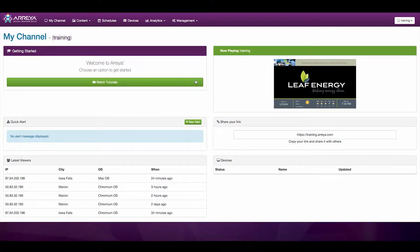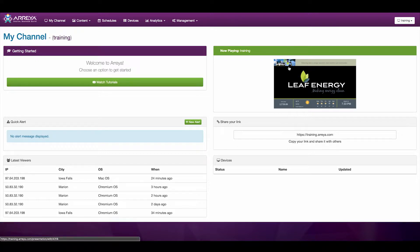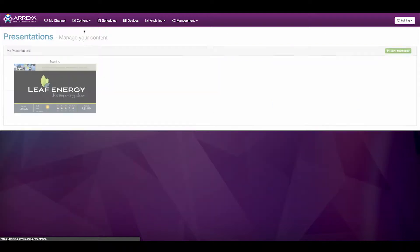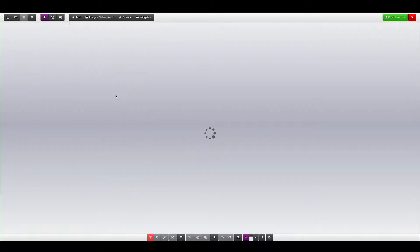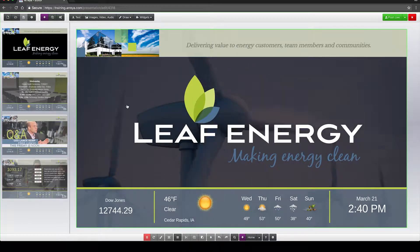In this video, we'll go through the Araya Creative Studio. To access the Creative Studio, click on the Now Playing link to edit the content directly. You can also go to Content and then Presentations and click the Edit button on one of your presentations. Click Edit on a presentation and you will be brought to the Creative Studio.